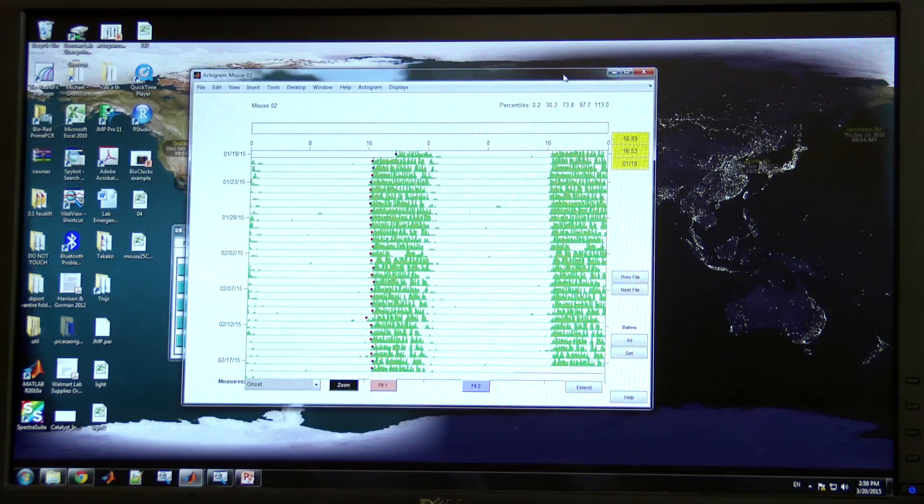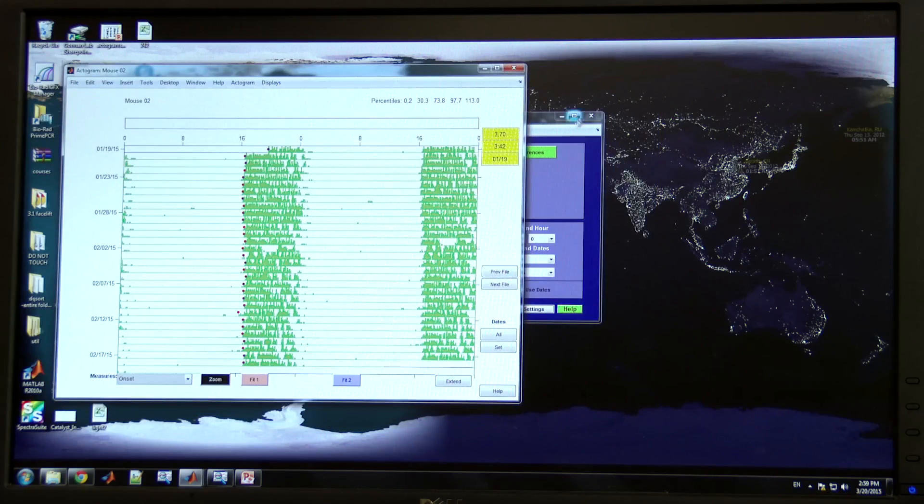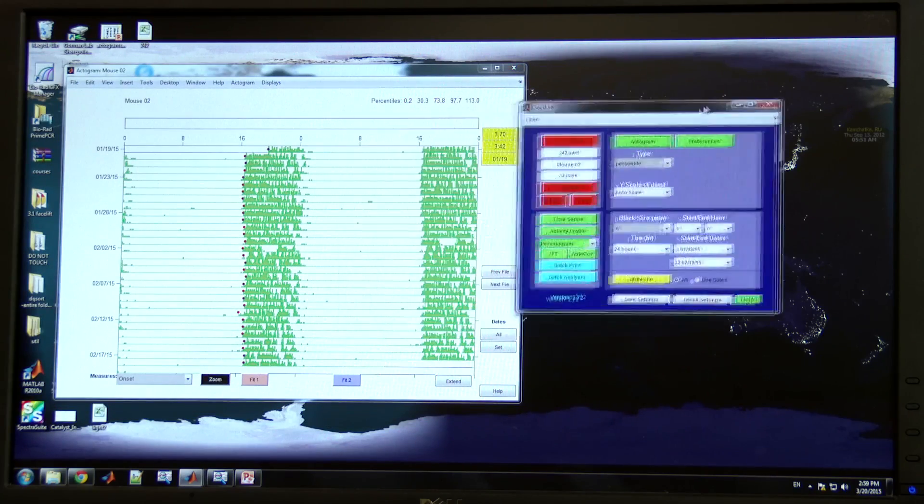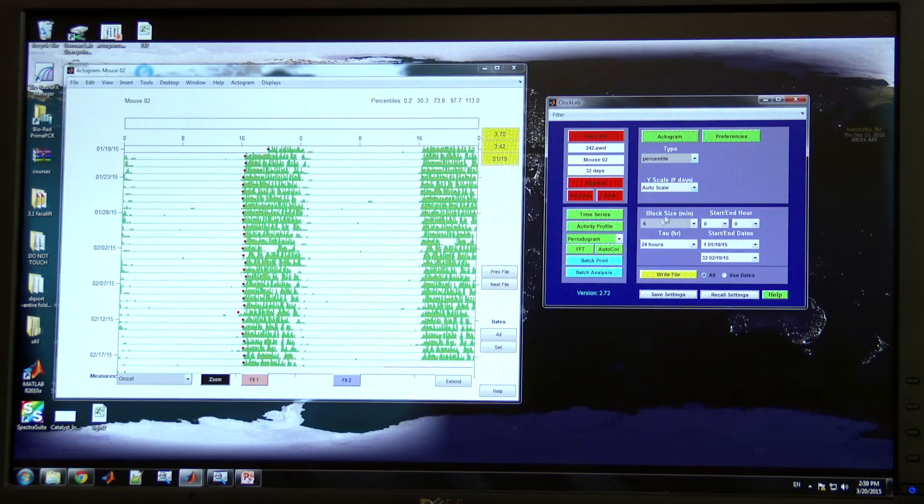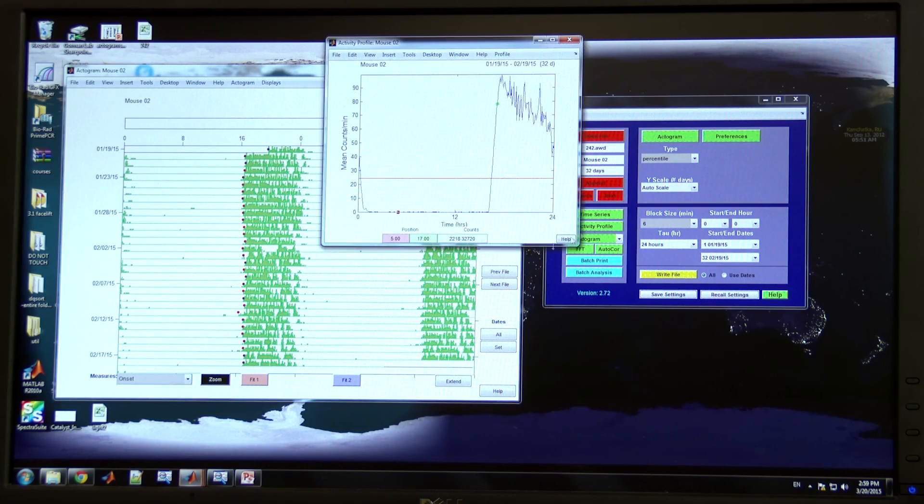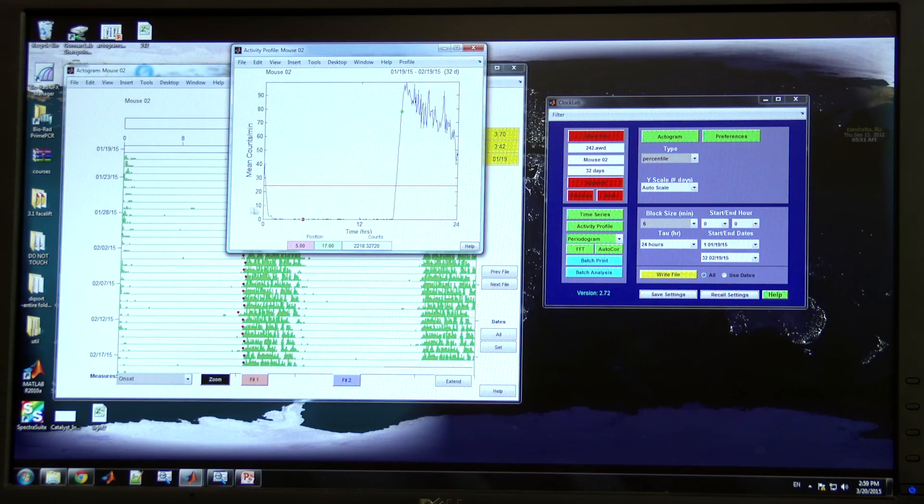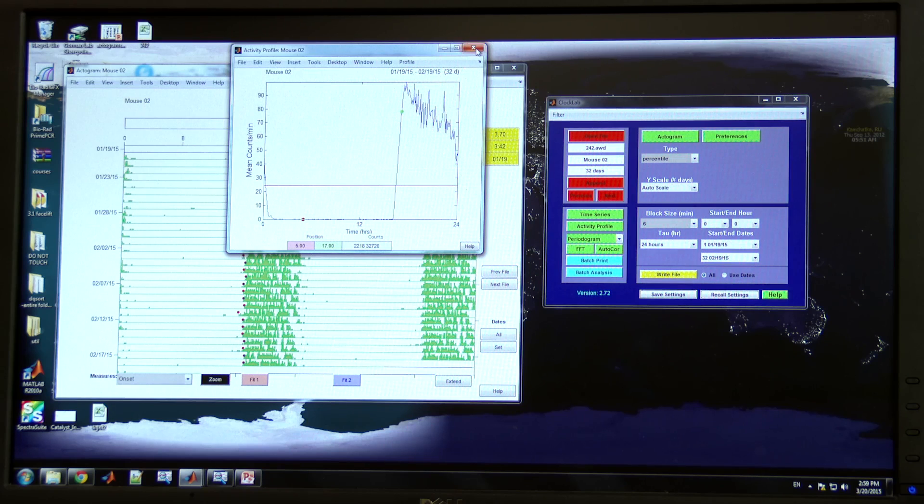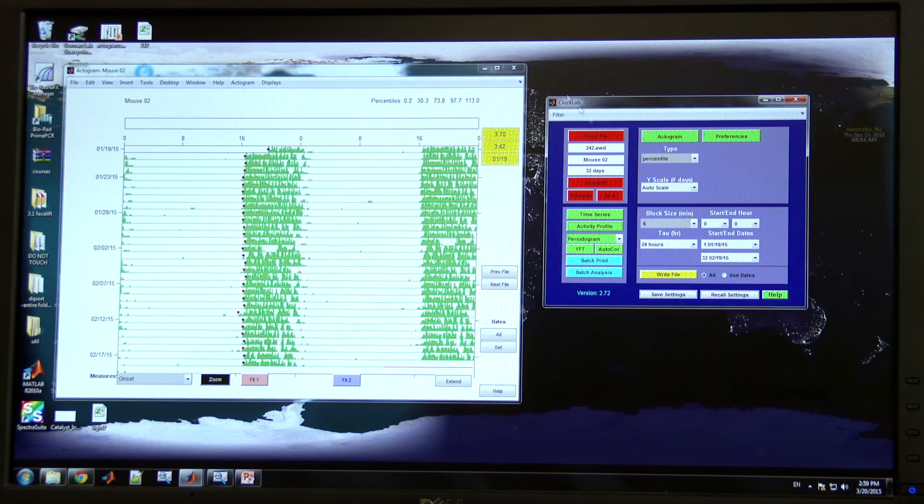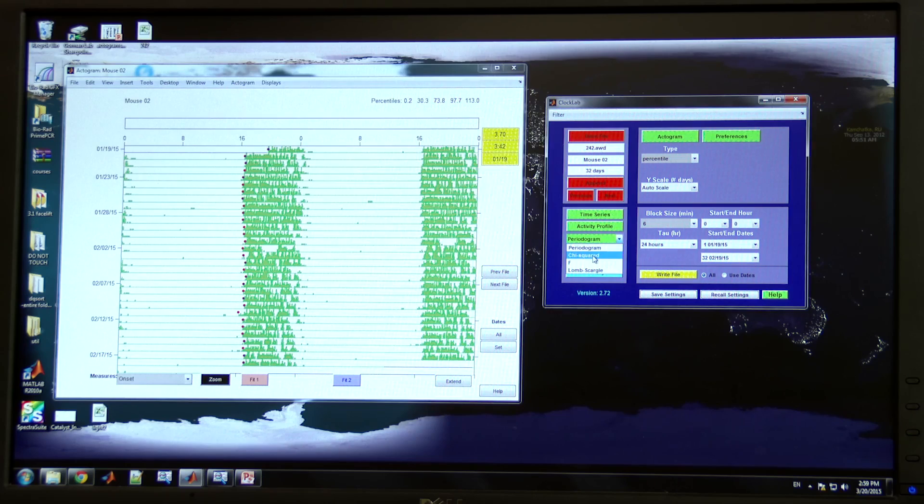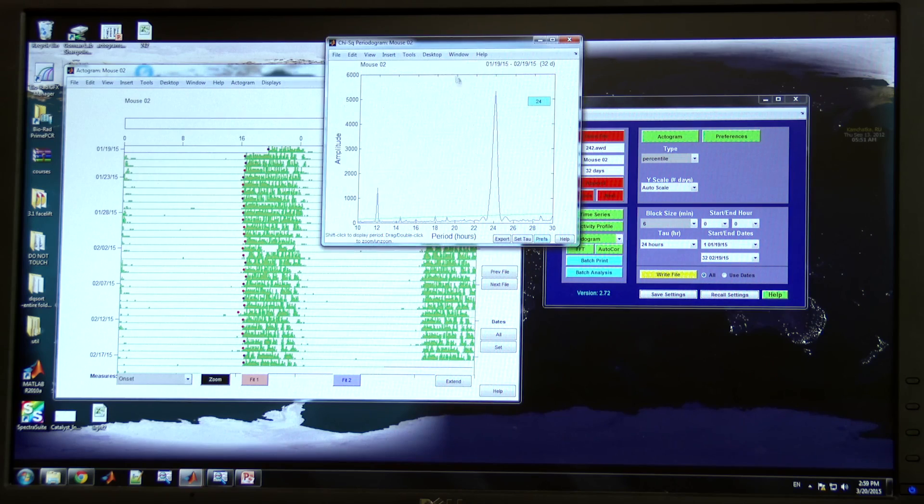Another thing that you can do besides create an actogram in ClockLab is there are a number of tools for analyzing the average pattern of activity over 24 hours and some statistical analysis that we use to measure circadian rhythms.